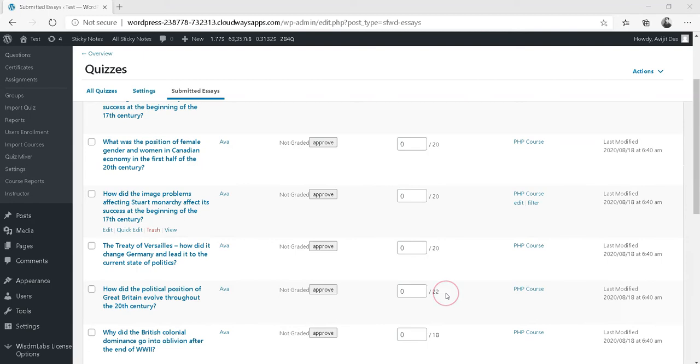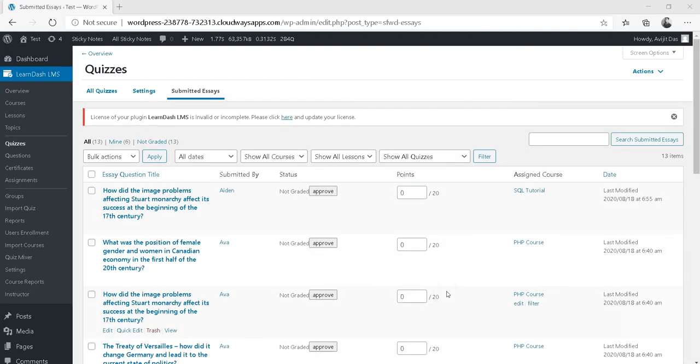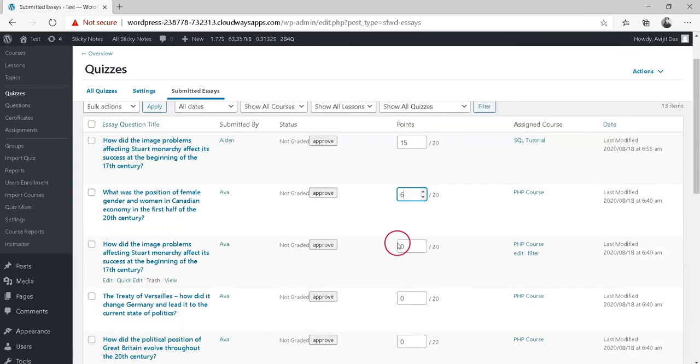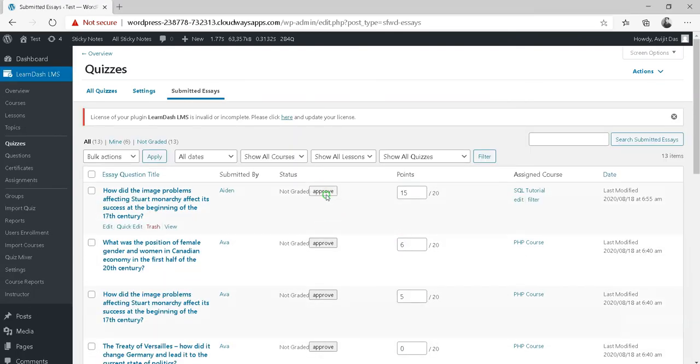From the Submitted Essays listing screen, enter the number of points you'd like to award. Click the Approve button.